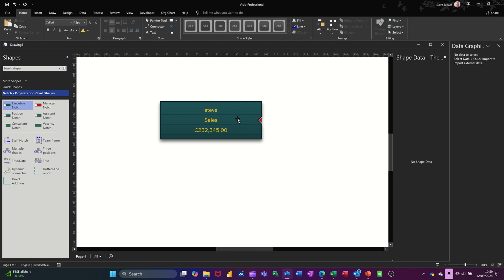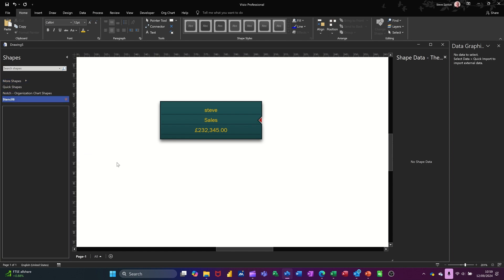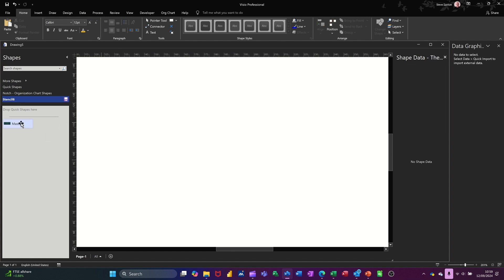So now I need to add this to a stencil. Now the stencil, I haven't got one. I have got one, but I'm going to create a new one. So when it says more shapes, you go across there and you go new stencil metric and then it opens it up and then you just drag that in. And rename it. My shape. I'm going to call it.